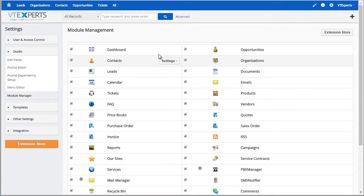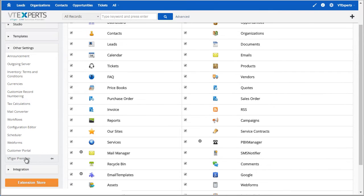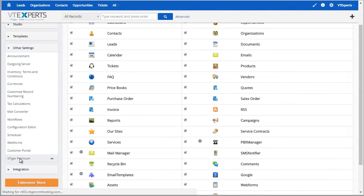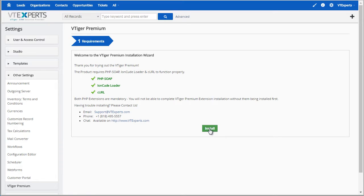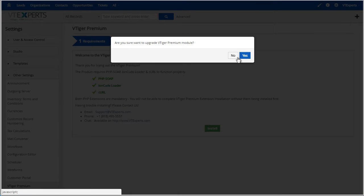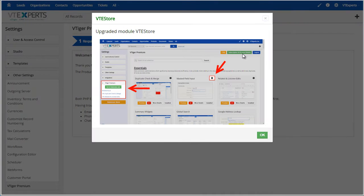And once that's installed you will find that under other settings and if you scroll down you will see vTiger Premium, click on it, confirm the server requirements have been met, hit install, yes, finally hit OK.